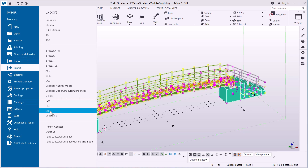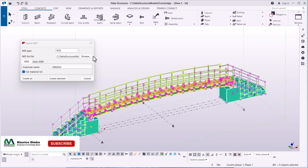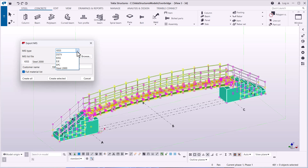Once everything has been selected, come to File and pick Export. When you pick Export, go to MIS and click on that. We want to pick the MIS type of file, and in our case we pick KISS file. I'll click on that dropdown arrow — we have formats like TVD, KISS file, EJE, EPC, and Steel 2000. In our case, we select KISS file.